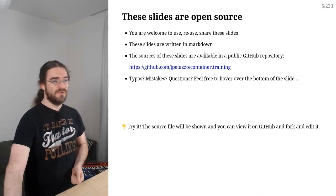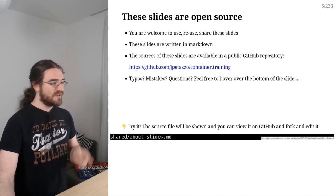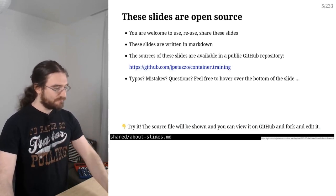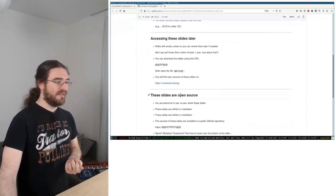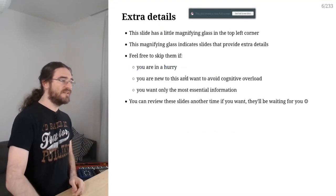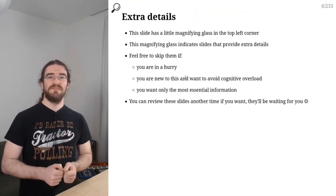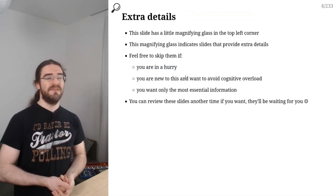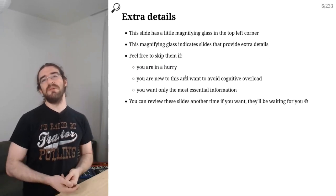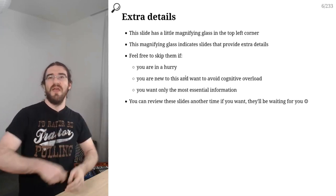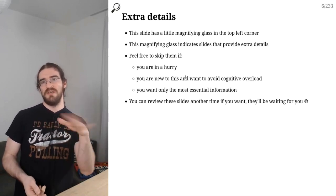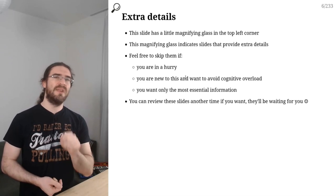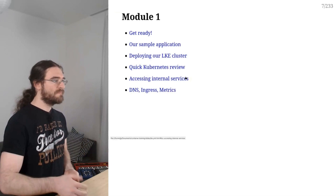The slides are open source. This whole deck and many other decks that I use for training and workshops are all in a public GitHub repo and you're welcome to get that repo, fork it, build your own deck, do whatever you want with that. If you are a professional trainer yourself and you want to reuse these materials, you can. This is open source. This is one of my contributions to the cloud native ecosystem. You will also see a bunch of slides with that little magnifying glass icon in the corner. This means extra details that may or may not be super relevant right now.